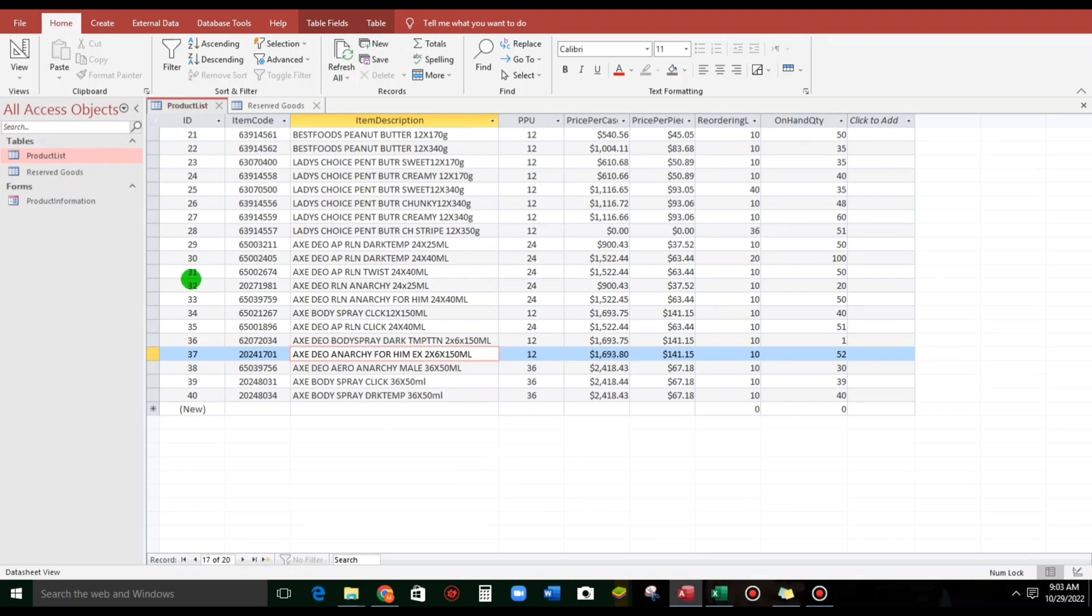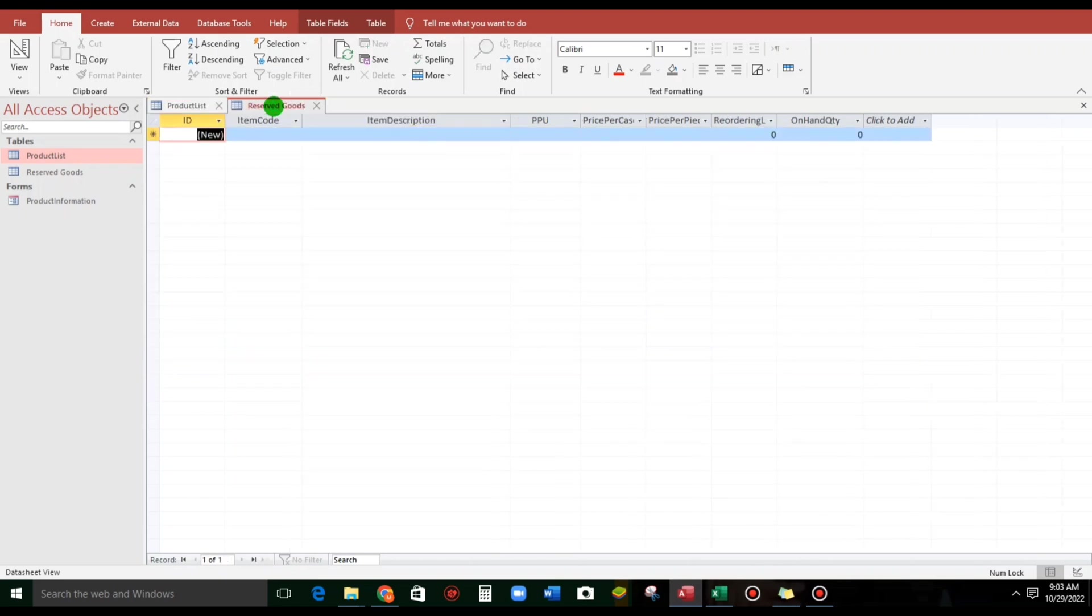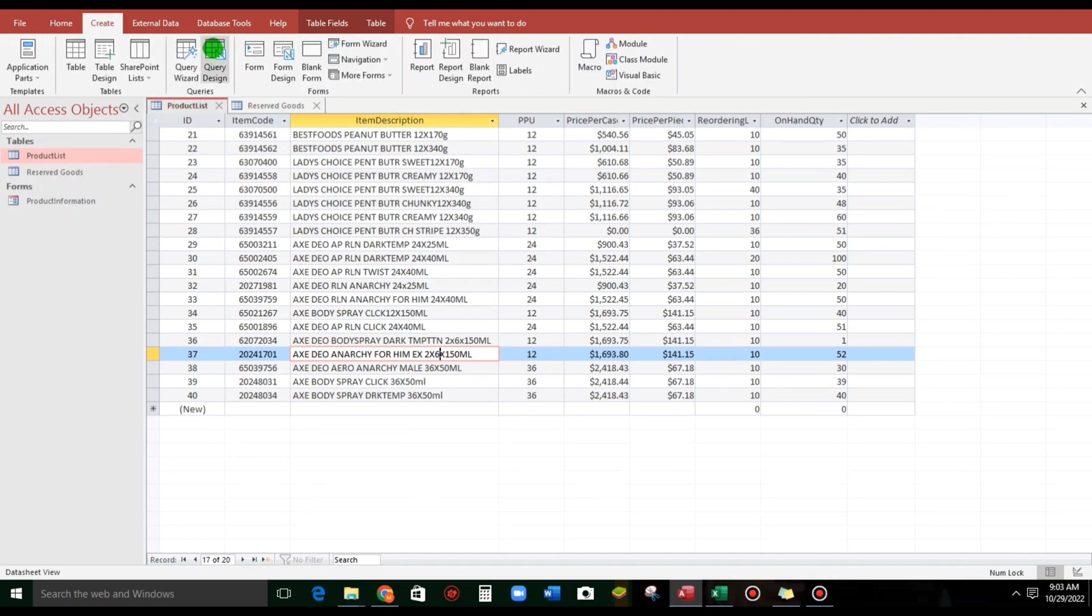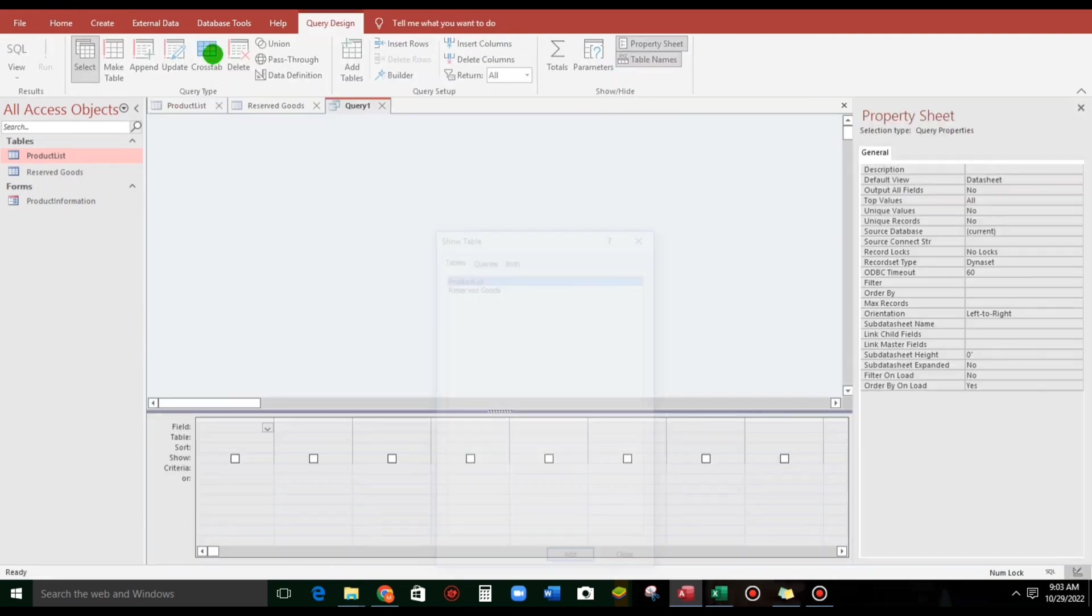So, let us see our sample. This is our product list and we will append this record to reserve goods. So, this is the destination. To start, let us go to create menu. Click this query design.